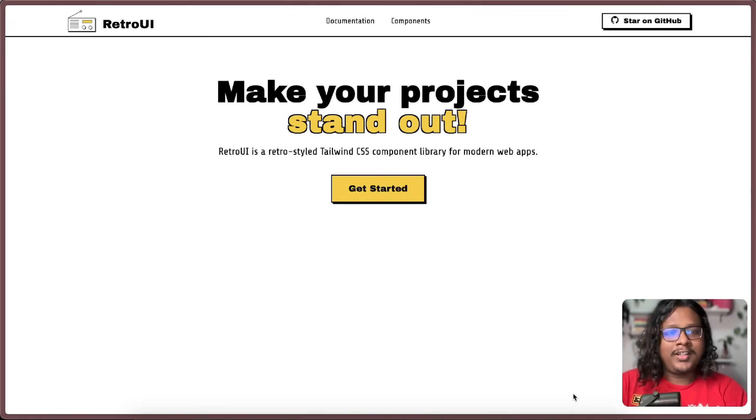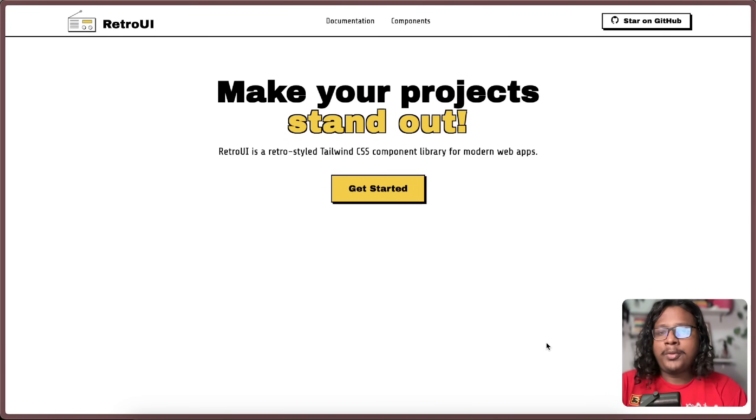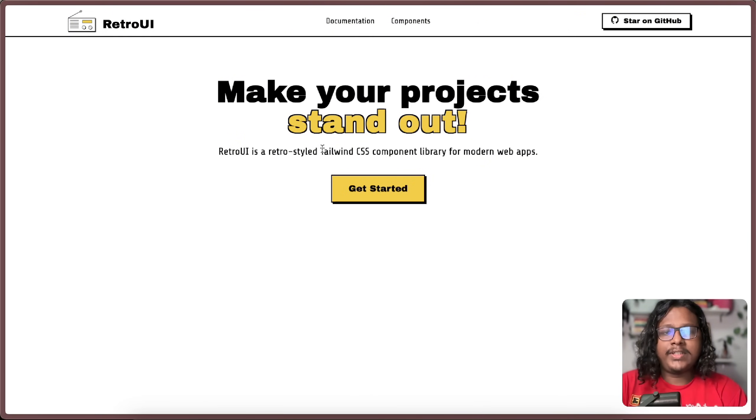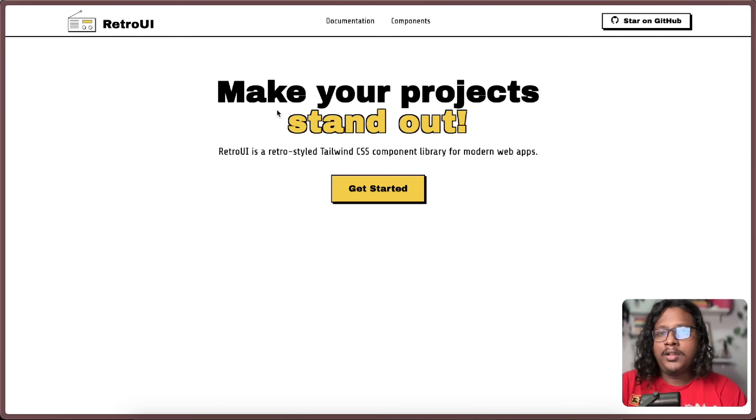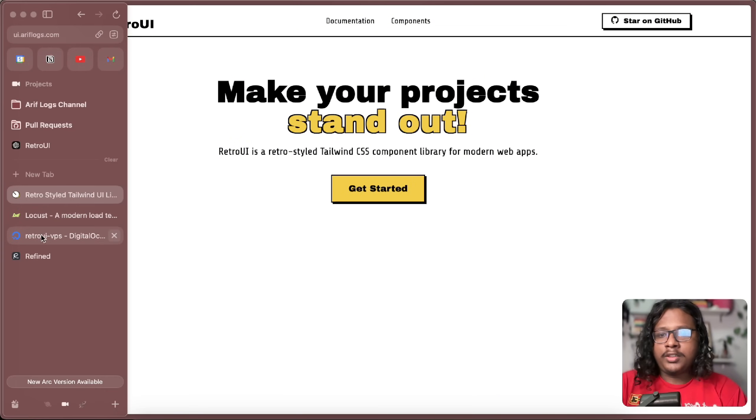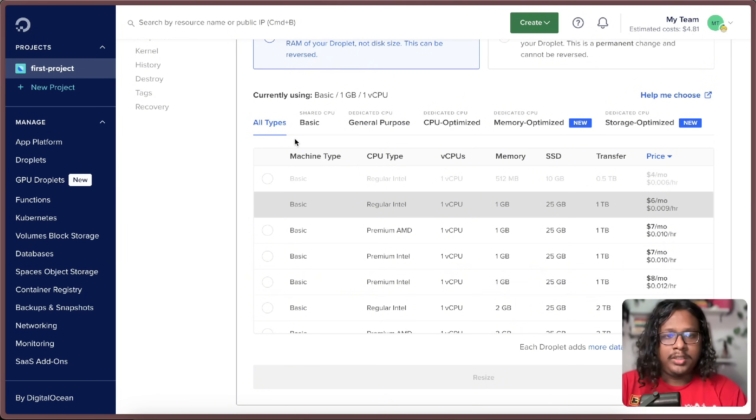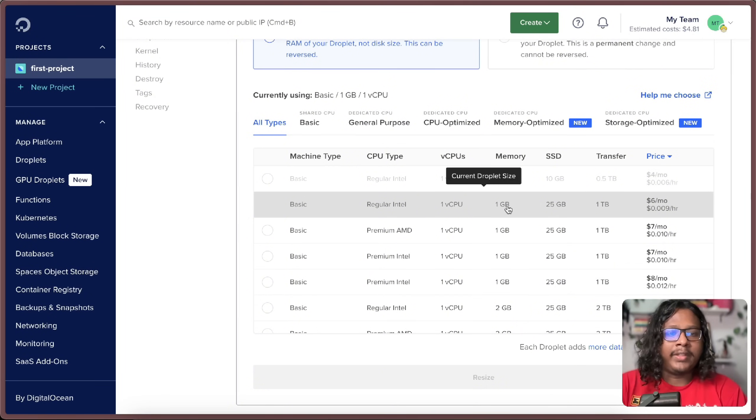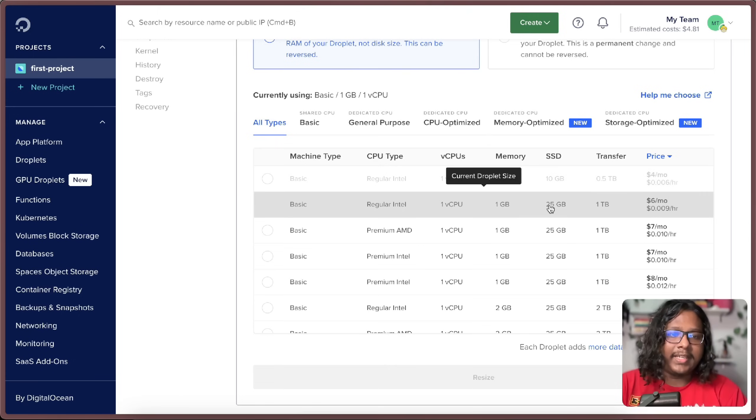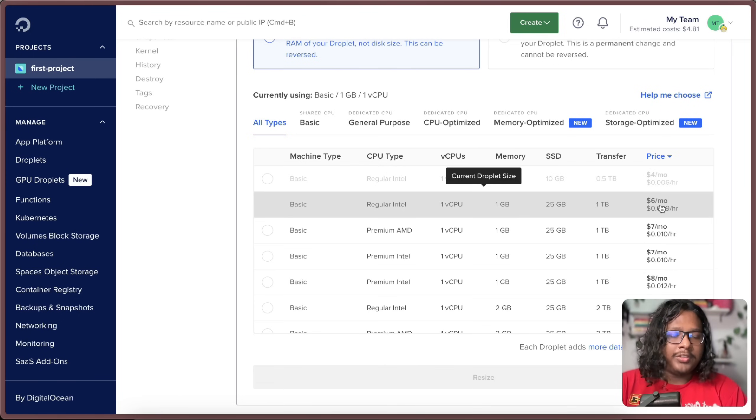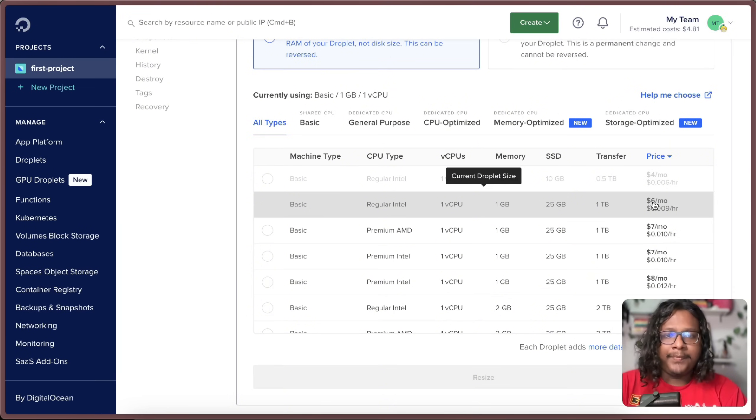Hi, hope you all are having a good day. So couple weeks ago, I launched this Tailwind CSS component library and I deployed it on a VPS that I got from Dissolution. It has one core CPU, one gig of RAM and 25 GB SSD and it's costing me $6 a month.